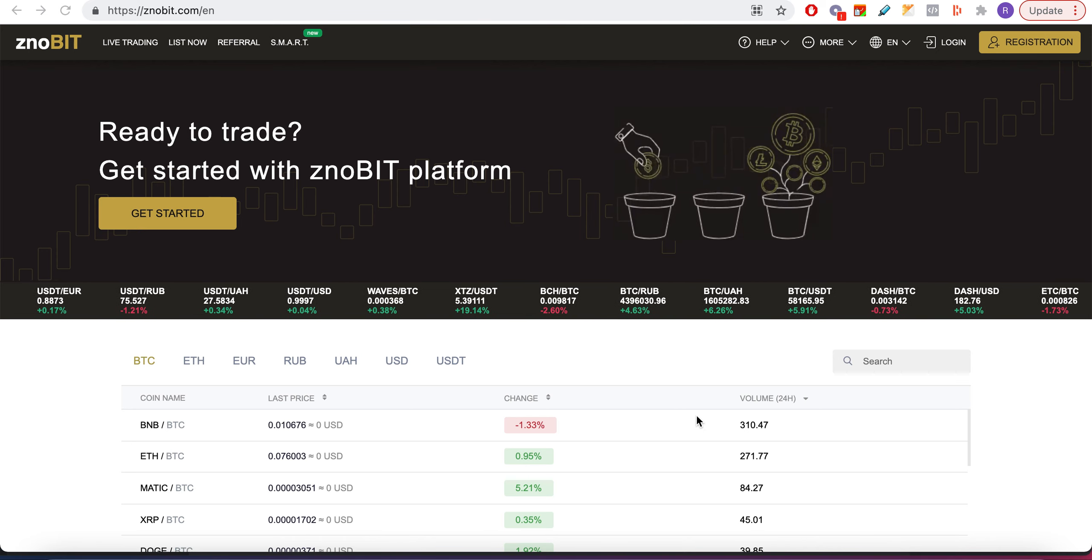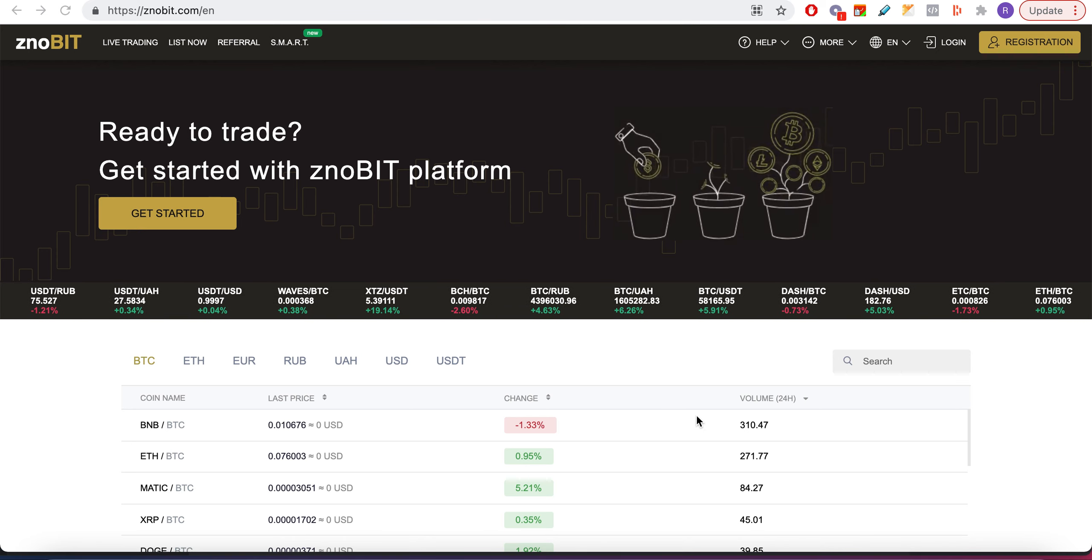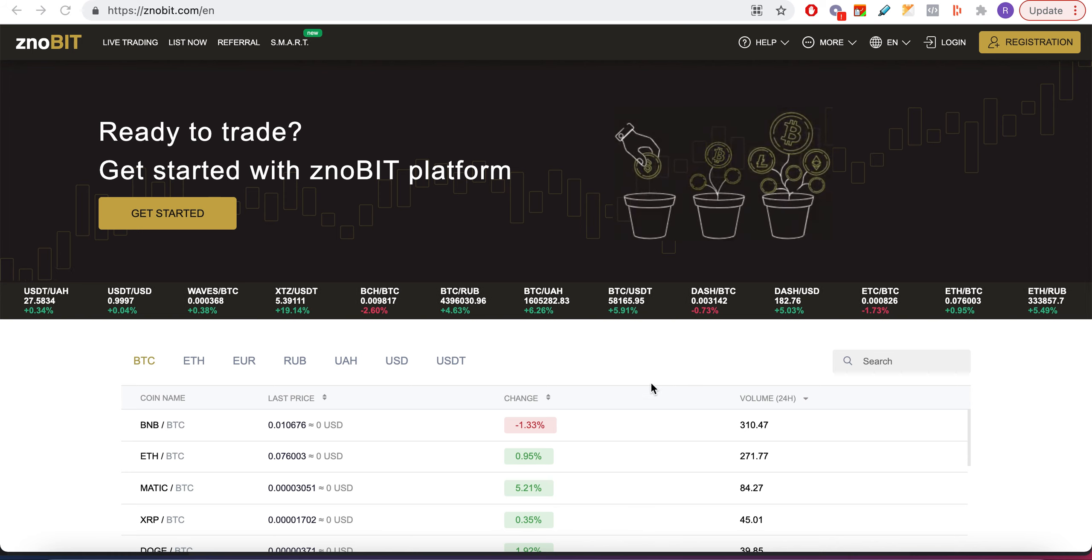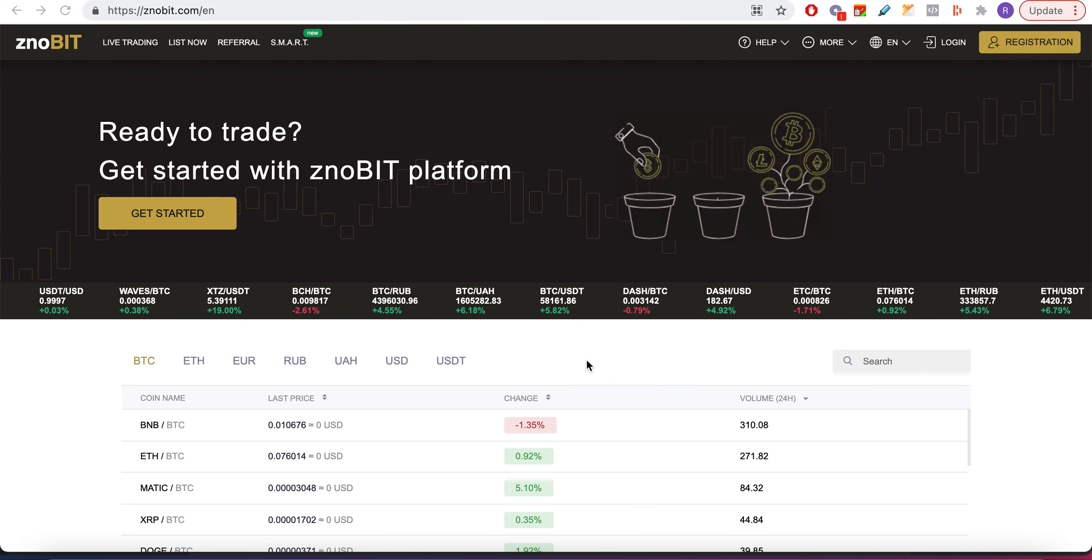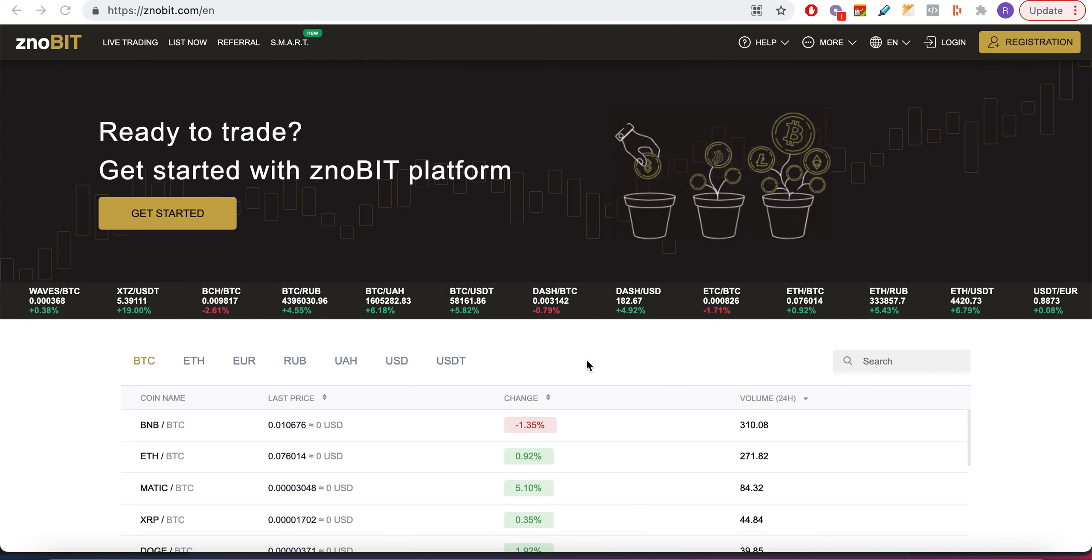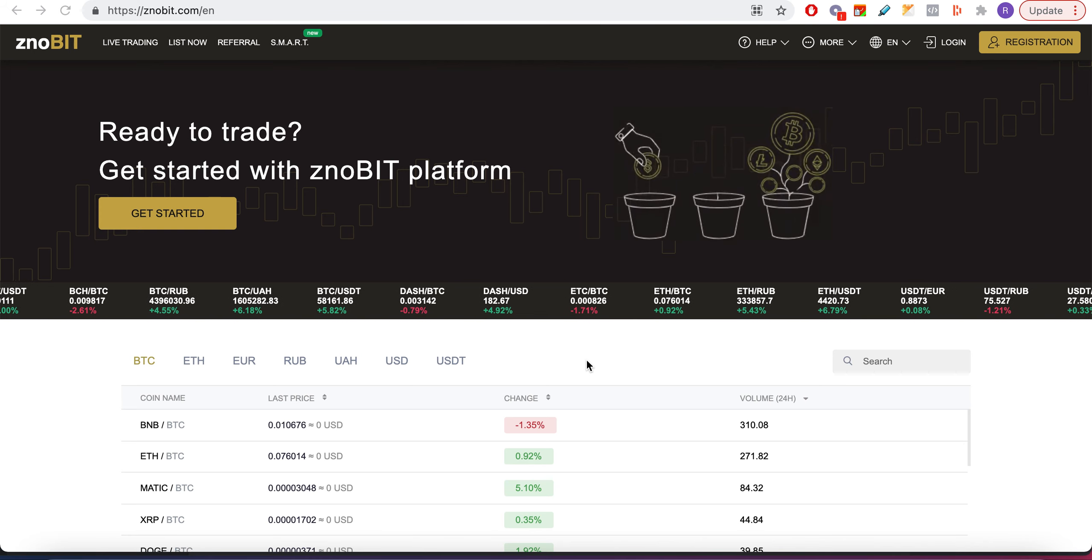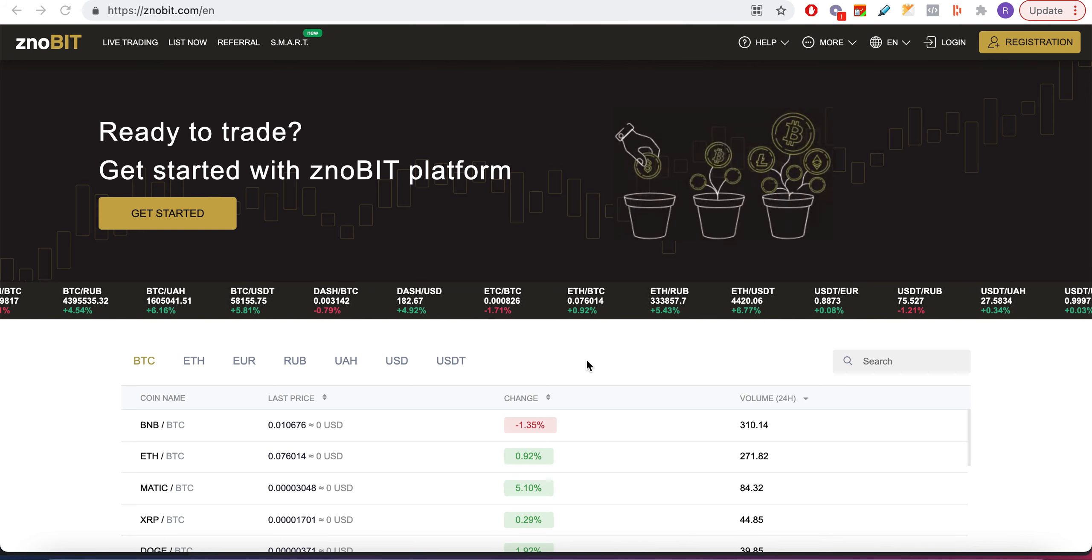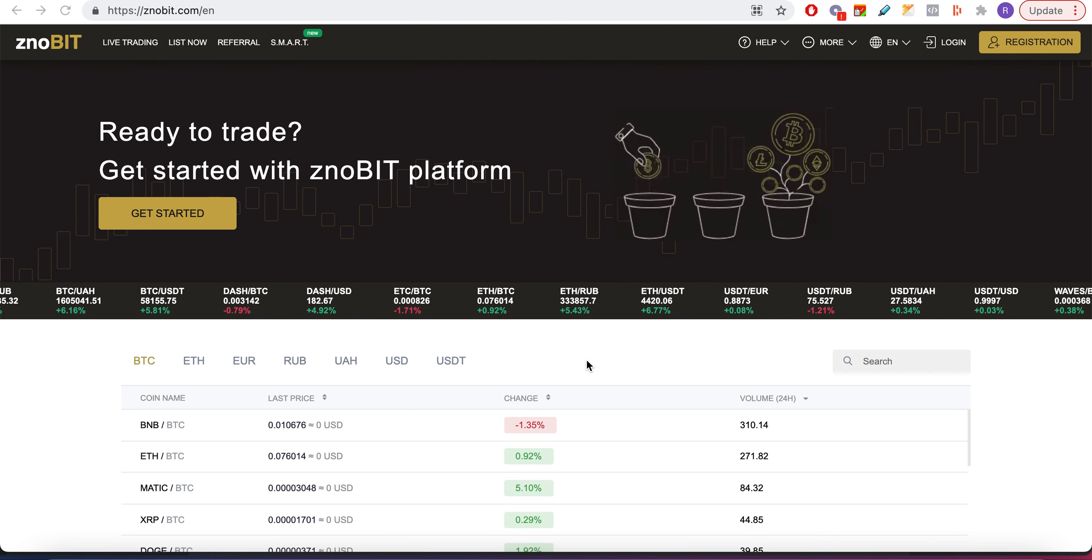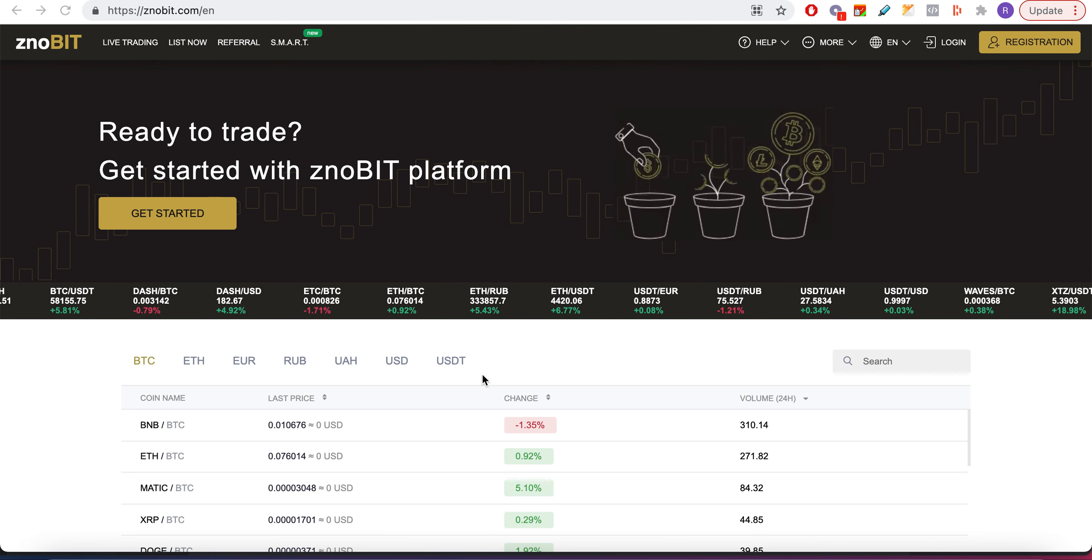Subscribe, don't forget to like and subscribe. So today I'm going to review znoBIT. ZnoBIT is a scam, it's definitely 100% scam. Basically, if you guys are thinking of planning to put some money and double your money, don't do it. It's 100% scam. I can guarantee that, I have a lot of proof I can show you.